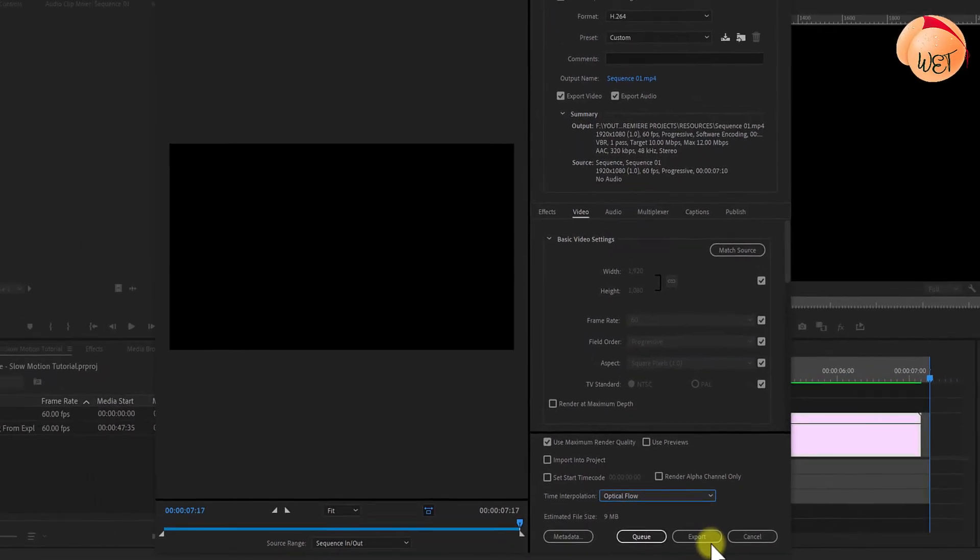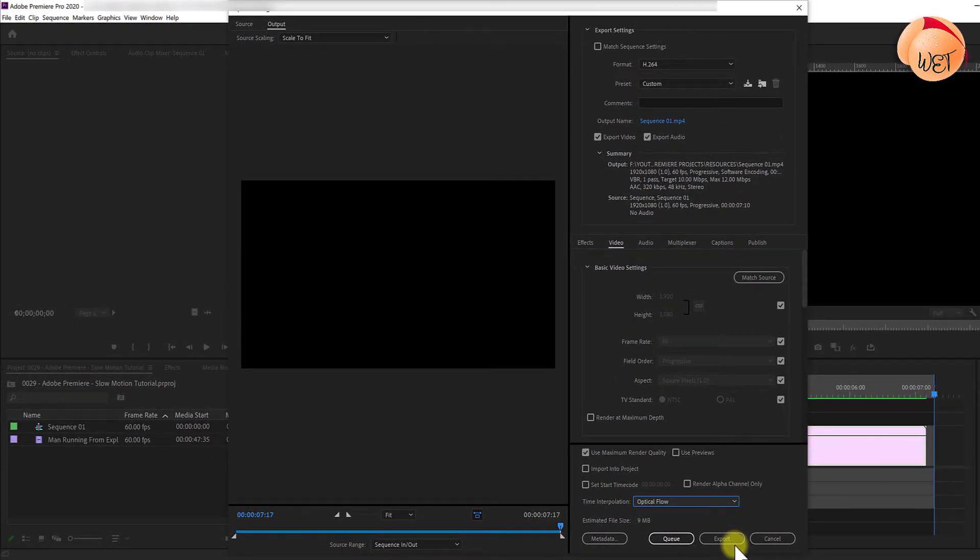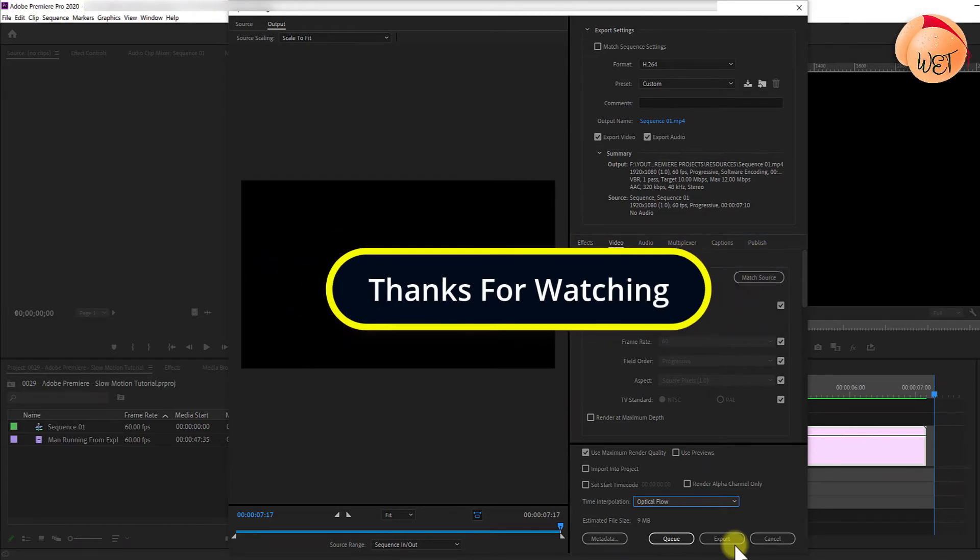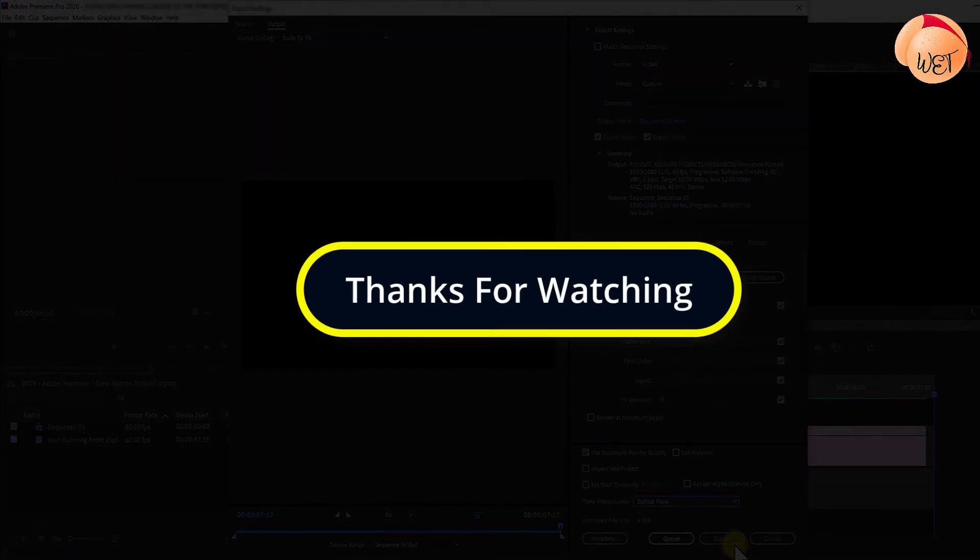That's it for this tutorial. I hope you learned something new. Thanks for watching and I look forward to seeing you again soon.